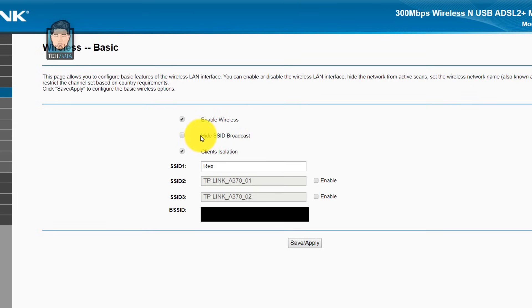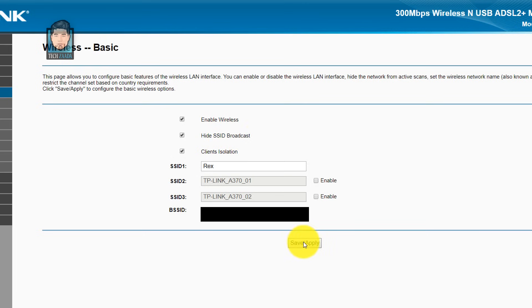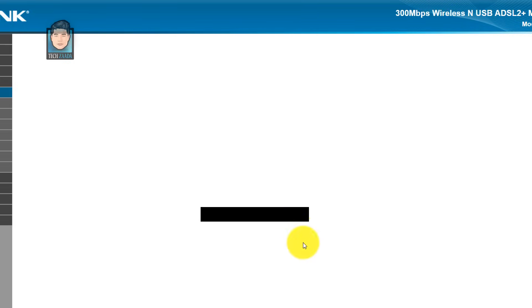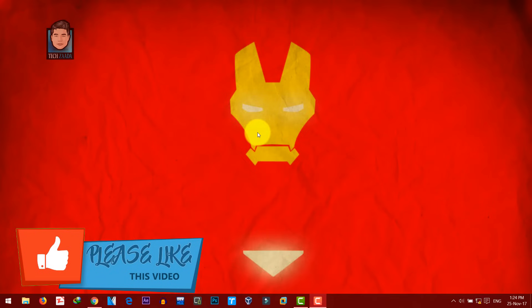In your router, this option might be different. It might be something like hide access point or something like that. So you have to choose the correct option. Once you've done that, click on save or apply. After that, you have to reboot your router. Now that you have hidden your wifi from the others.